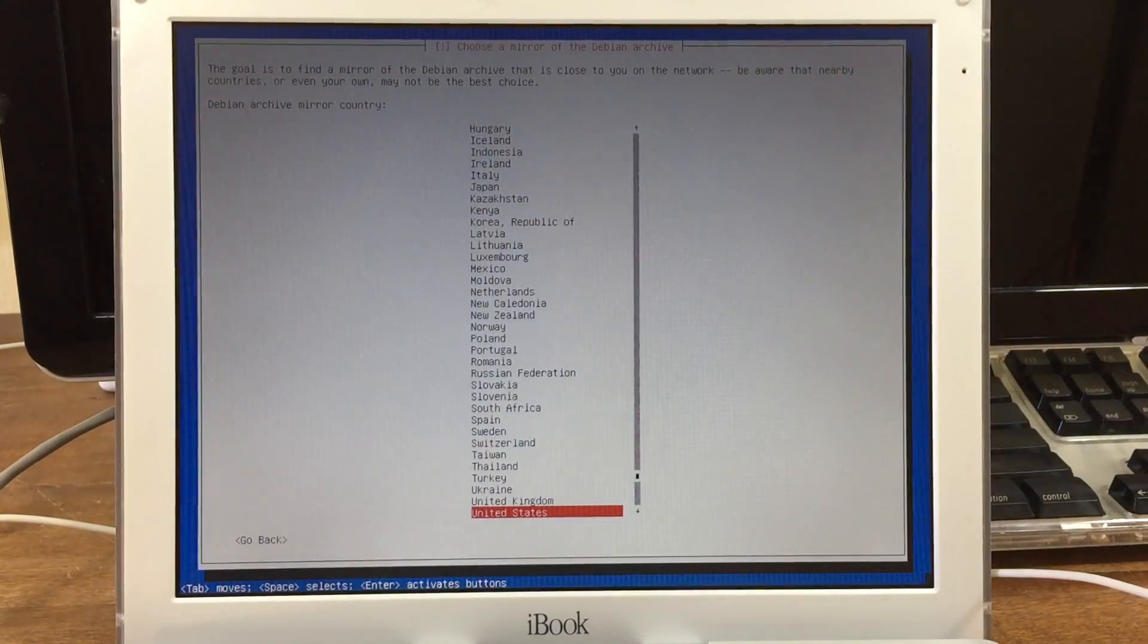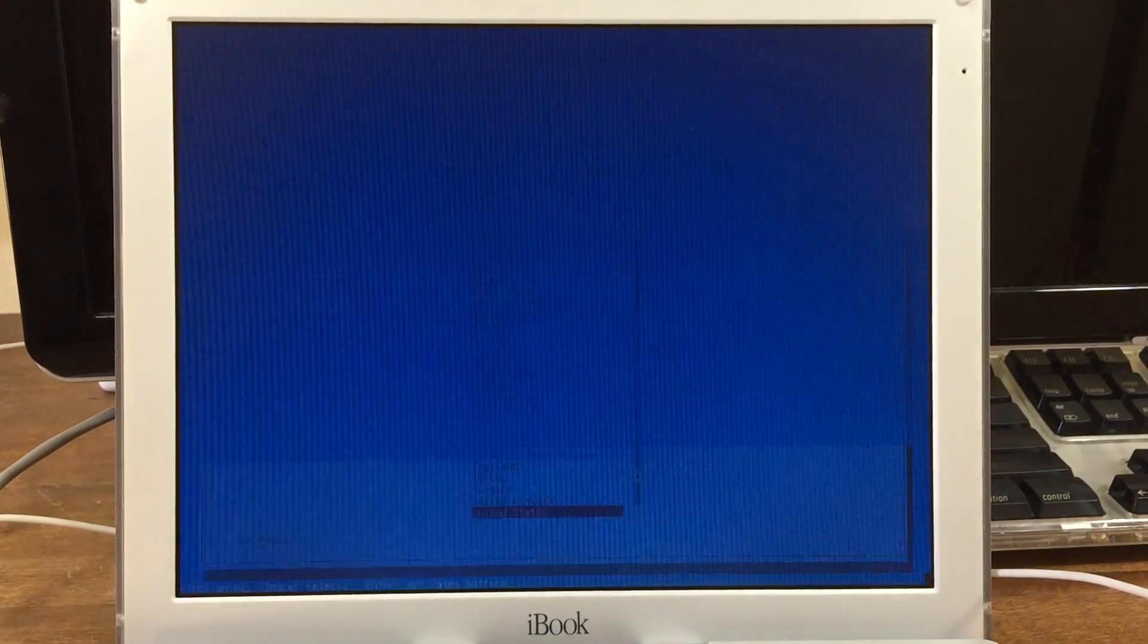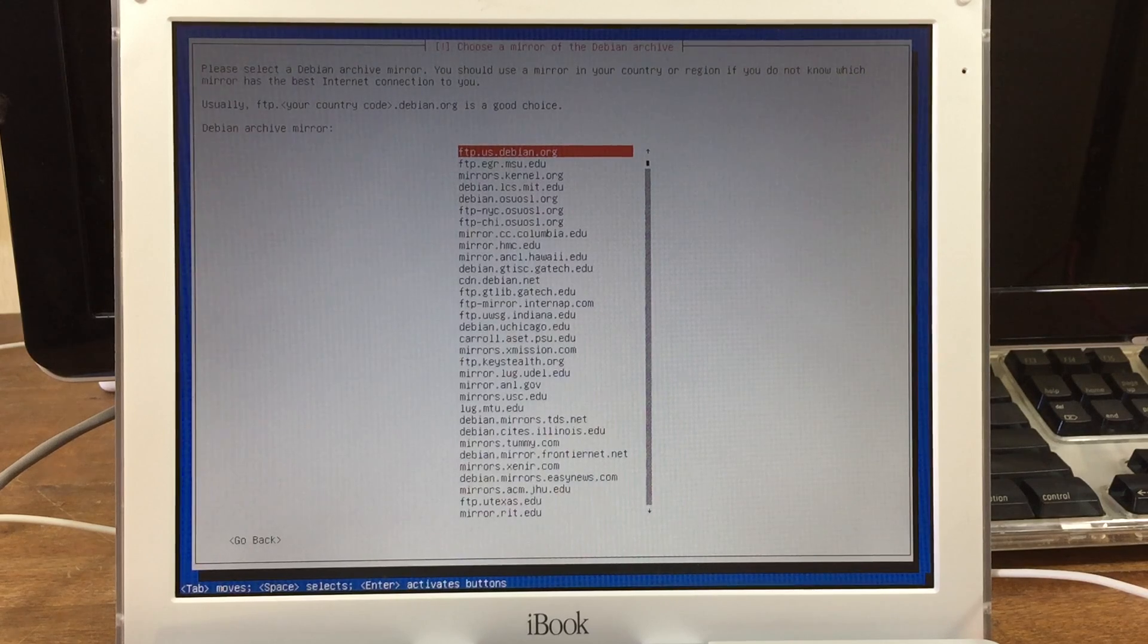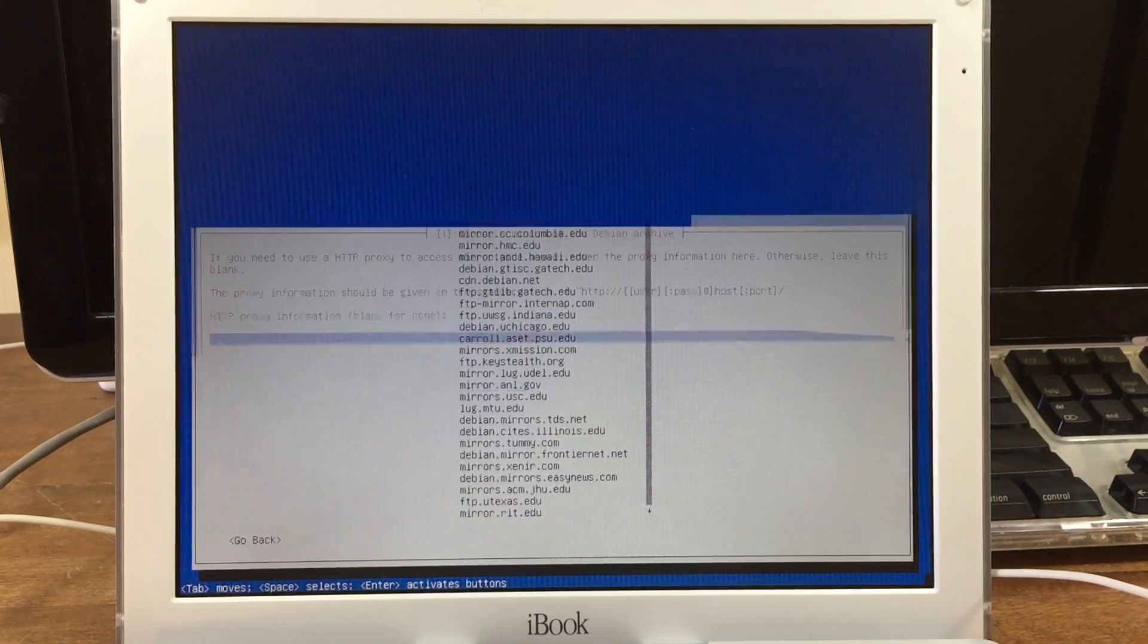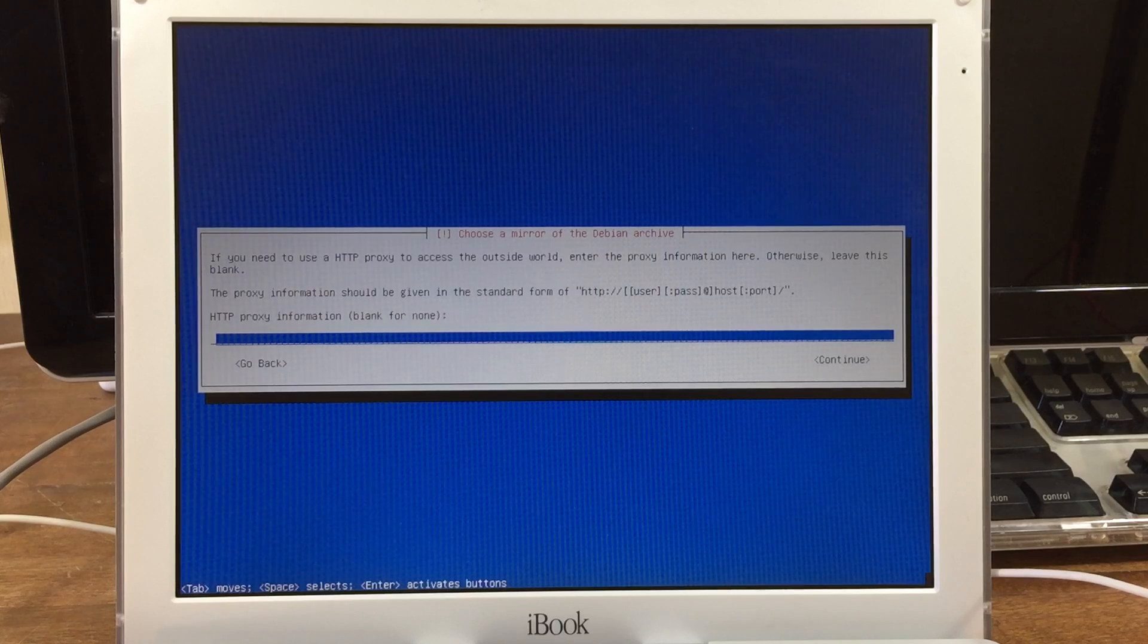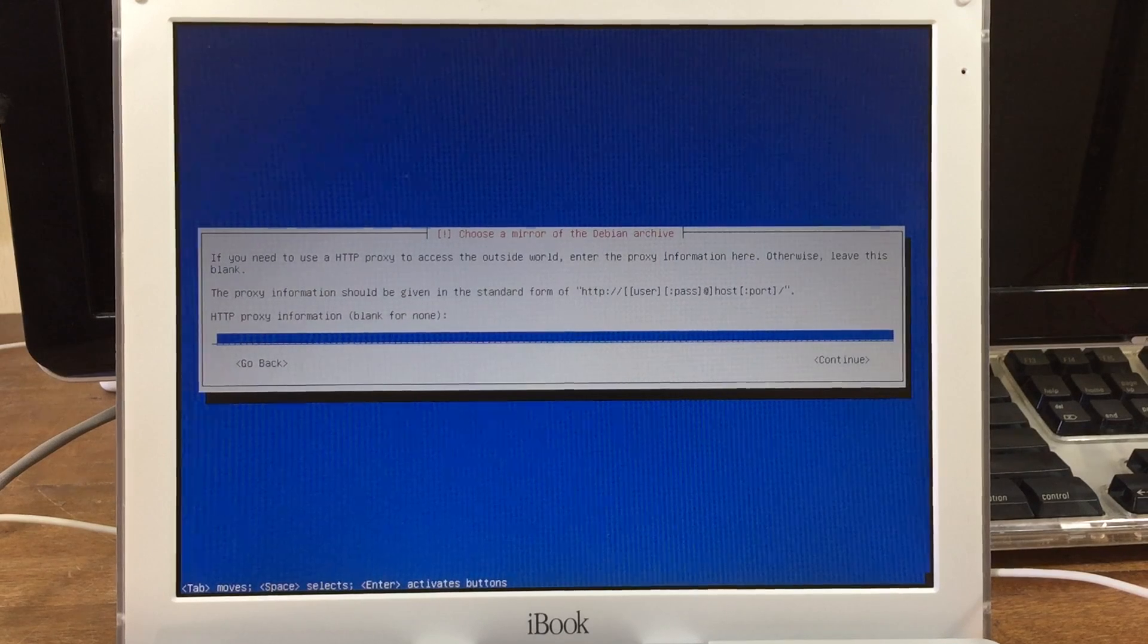Now it's going to ask where you live again. I find that the first mirror works the best. Unless you've set up a proxy in your network, you can skip this.